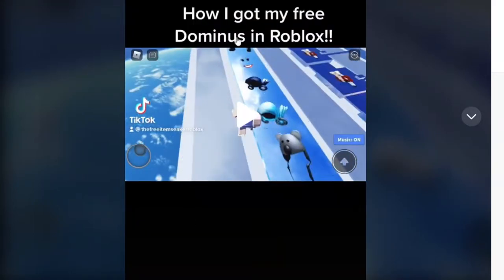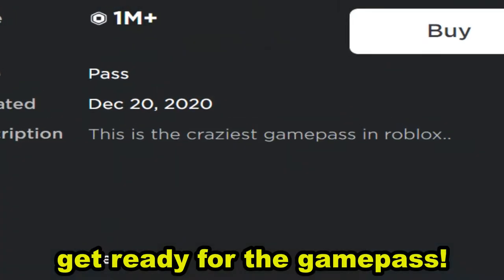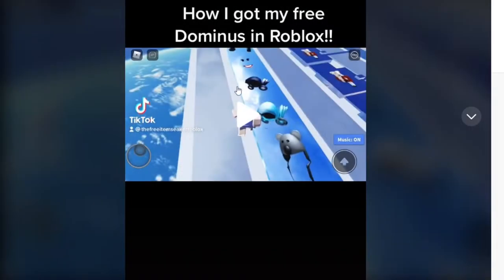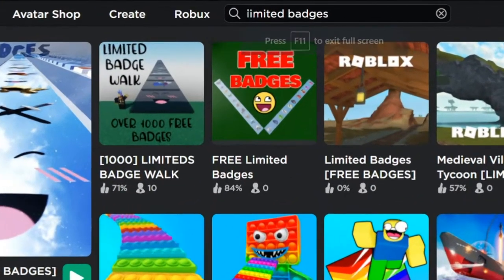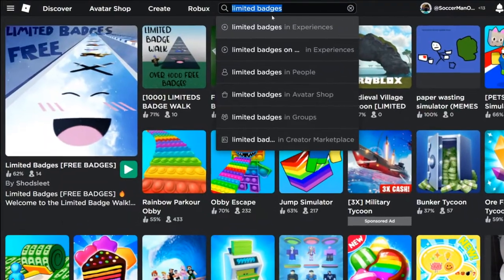So apparently what this game is, I think you can literally click on any Robux item you literally want and you can literally get any Robux item you want. For example, a Dominus. Is it actually real or is it fake? I'm gonna test this out so you guys don't have to. I literally did more research, limited badges, and this is literally the game they're talking about.